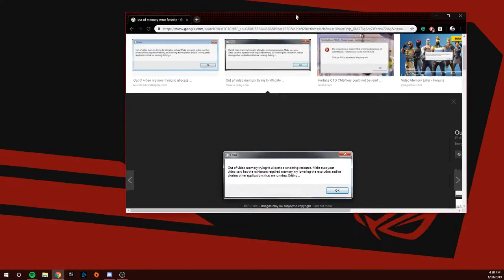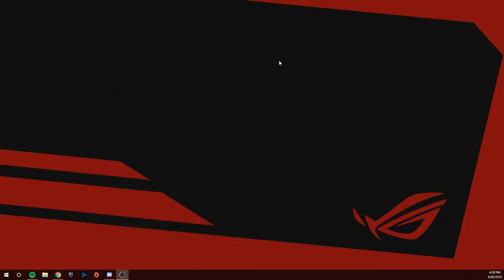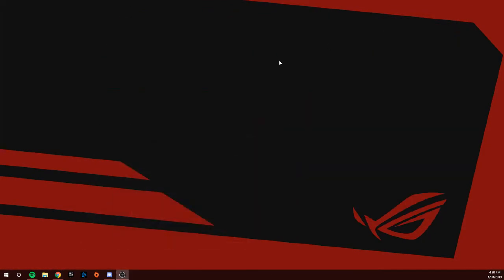If you've been having these crashes and you've closed all the applications and done everything the error says, but it keeps happening, I want to show you how to fix it right now.